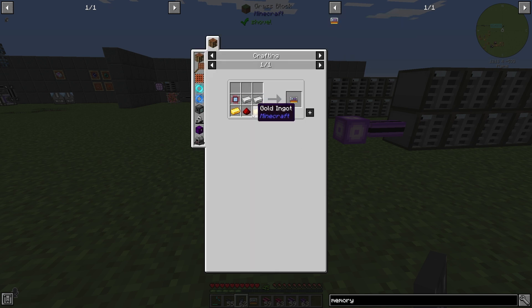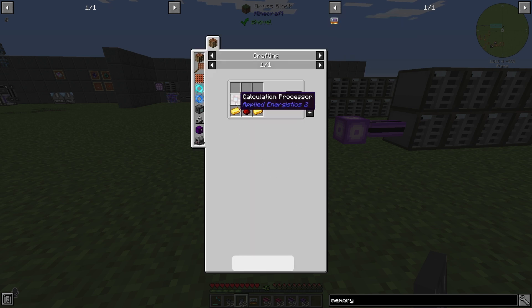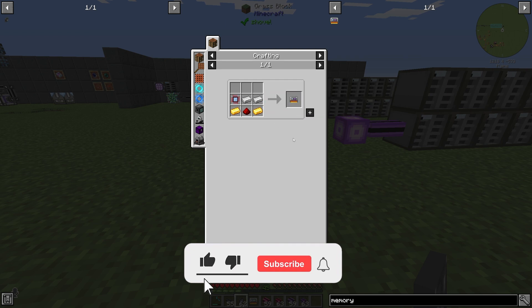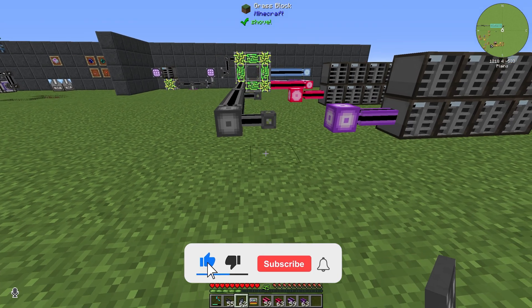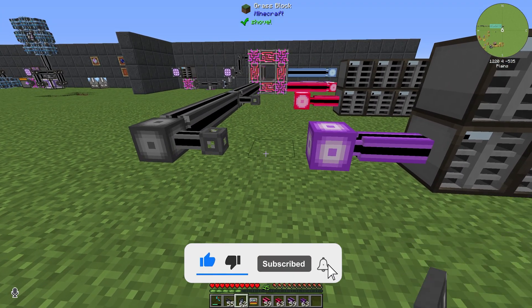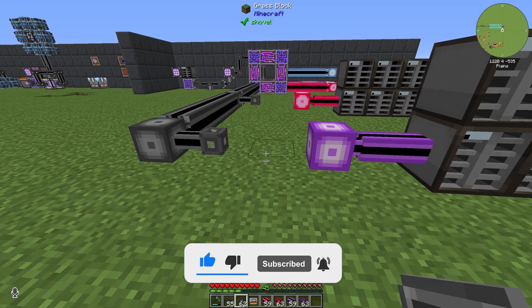The memory card is crafted with two gold ingots, one redstone dust, one calculation processor, and at least two iron ingots. You will need the memory card to configure your ME P2P tunnel.